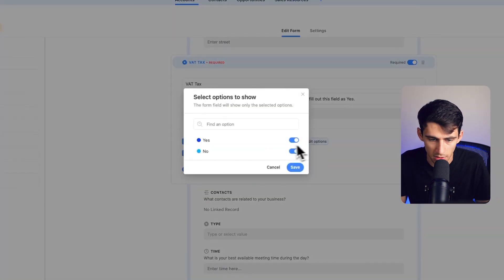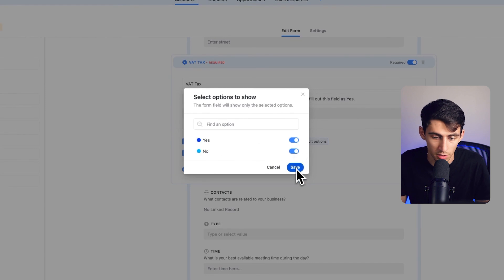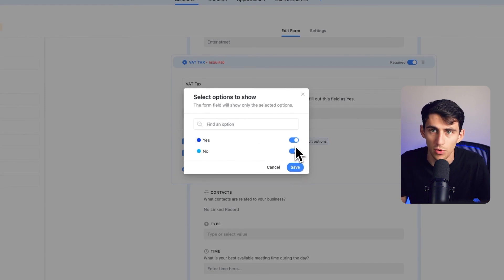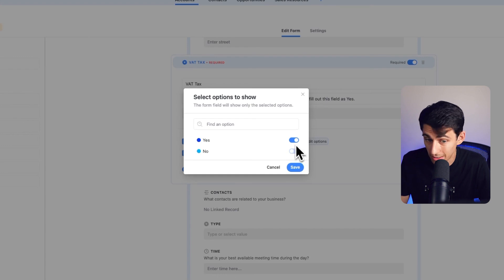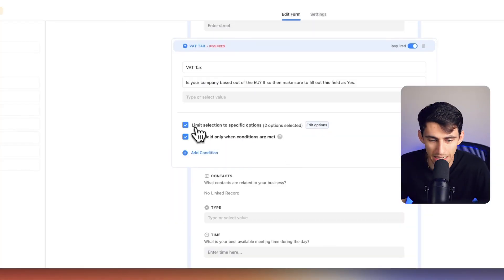So I'm going to limit it to specific options of just yes and no. You could set it so that it's just one or the other as a general form concept. If I had three selections or only wanted it to be yes, I could set it to just yes — say if VAT applied globally outside the US. But that's just a contextual note for forms.